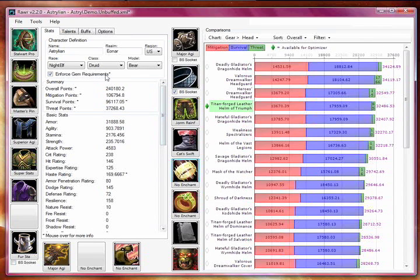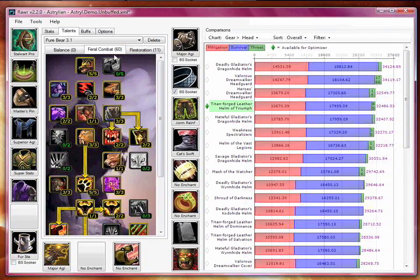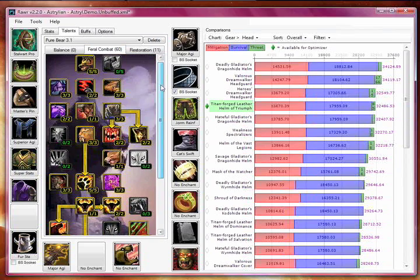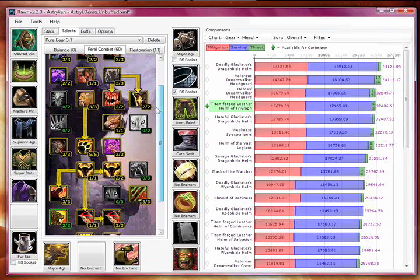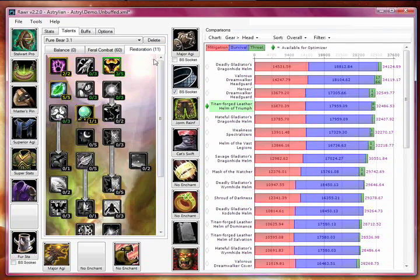RAR also includes your character's talents. Since I loaded my character from the armory, these are already filled out, but I could edit them if I wanted, or save and load different talent specs to easily compare them.